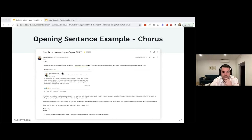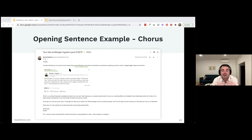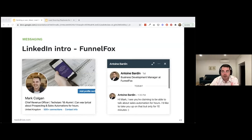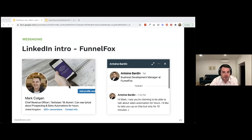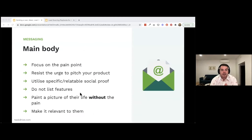Chorus can afford this level of personalization because their product is around $60 per seat per month — a team of 10 would be a $6,000-$8,000 monthly deal. There was also a great LinkedIn example: my headline said I could 'wax lyrical about prospecting and sales automations for hours.' He wrote: 'I see you're claiming to talk about sales automation for hours — I'd like to take you up on that, but only for 10 minutes.' I thought that was really smart — and we ended up having a great conversation.